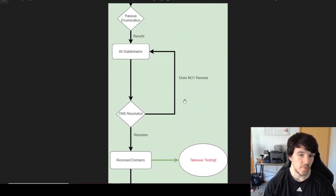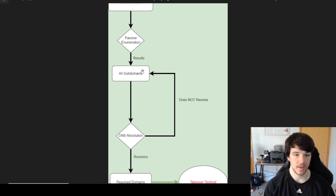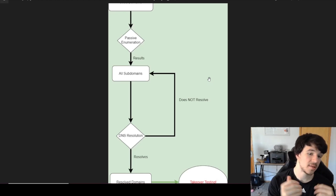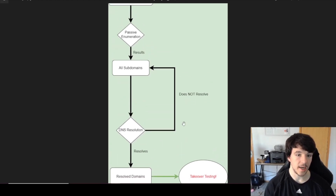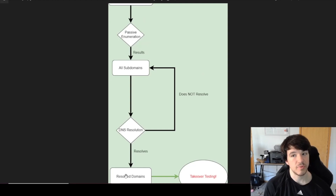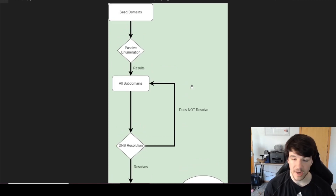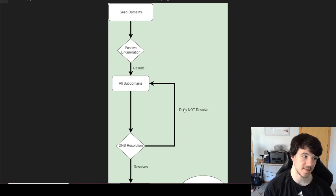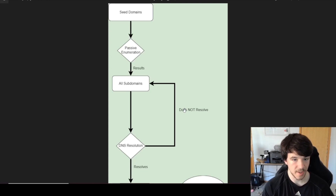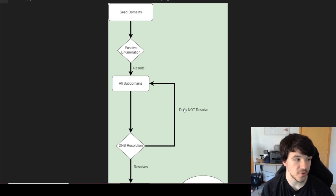This is what I have built out so far. There is also an active portion — right next to the passive part, there's a wordlist-based active enumeration step where I make guesses, resolve those, and anything that resolves feeds into the resolved domains list. There's also a permutation step that takes the all subdomains file, generates permutations, resolves those, and feeds results in too. That's probably the next video. The whole thing can be built fairly easily as a bash or Python script, chained together with your tools of choice.